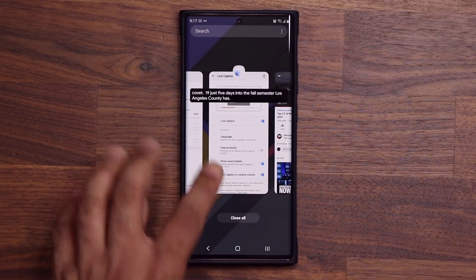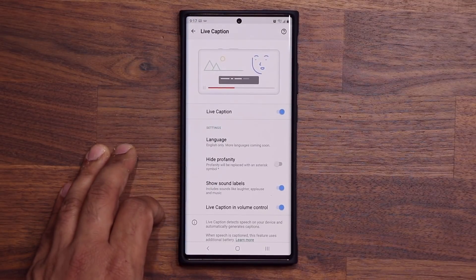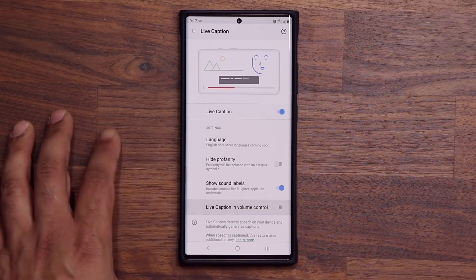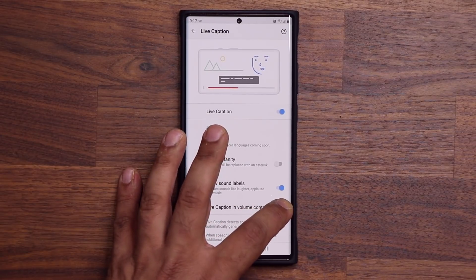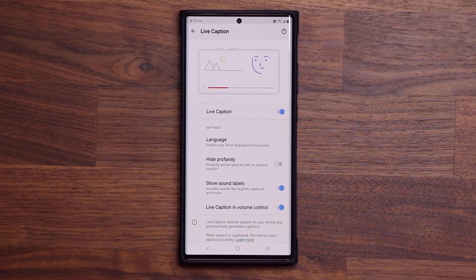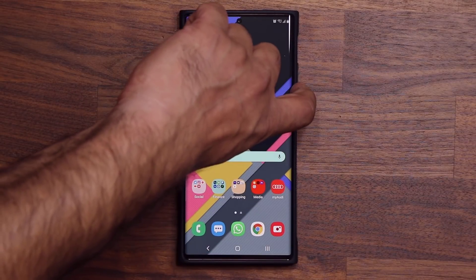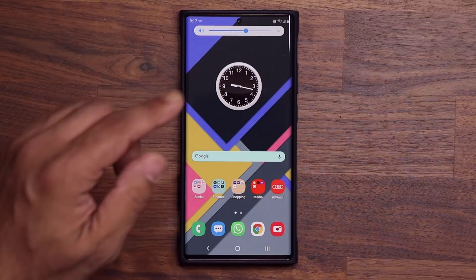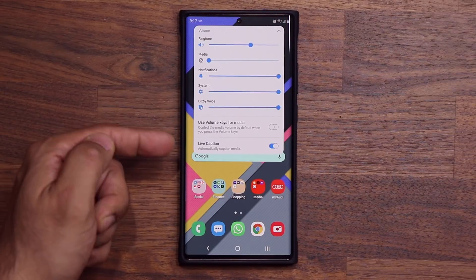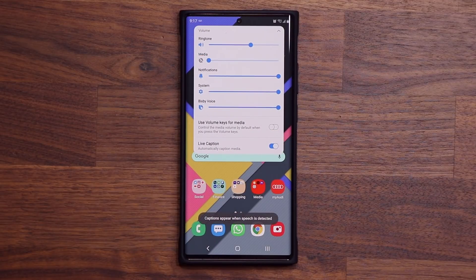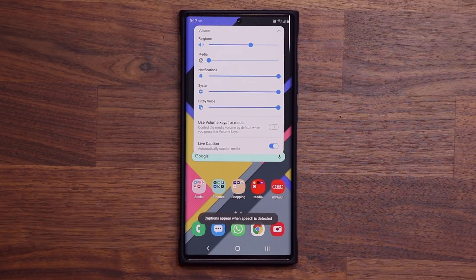If I go back into that menu, I can also enable the option at the bottom that says Live Caption and Volume Control. So when I enable this, what happens is when I try to change the volume, if I expand it, you'll see at the bottom there's also a live caption toggle — so you can enable or disable it as you please.